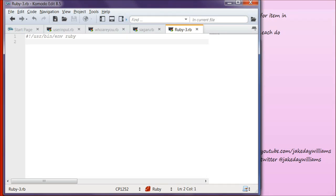Hey everyone, it's Jake and welcome to day 11 of learning to program in Ruby. If you haven't already, please go ahead and subscribe to the channel so you don't miss any of the new episodes. I also have some 3D modeling tutorials and I'm going to be starting a GIMP series here in the next few days. Today we're going to be going over the for...in and the .each do loop.